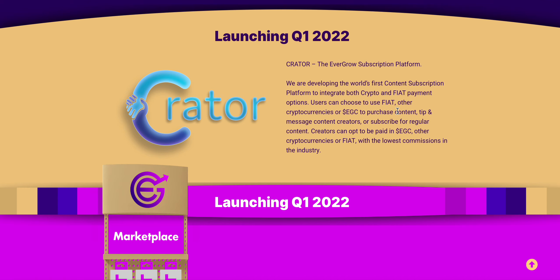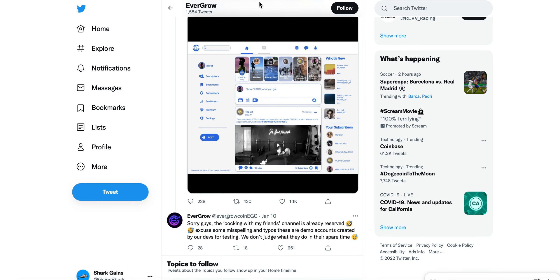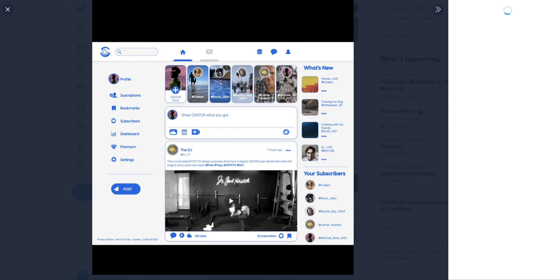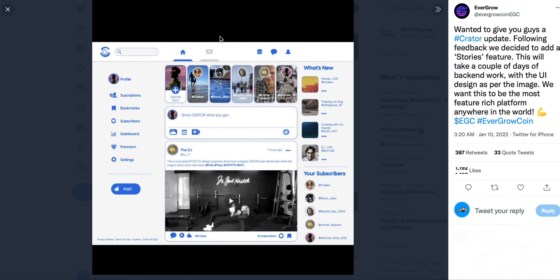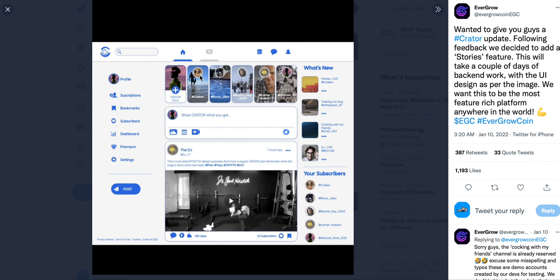Users can choose to use fiat, other cryptocurrencies, or EGC to purchase content, tip and message content creators, or subscribe for regular content. Creators can be paid in EGC or other currencies or fiat with the lowest commissions in the industry. So Crator is obviously something that they are developing and working on.